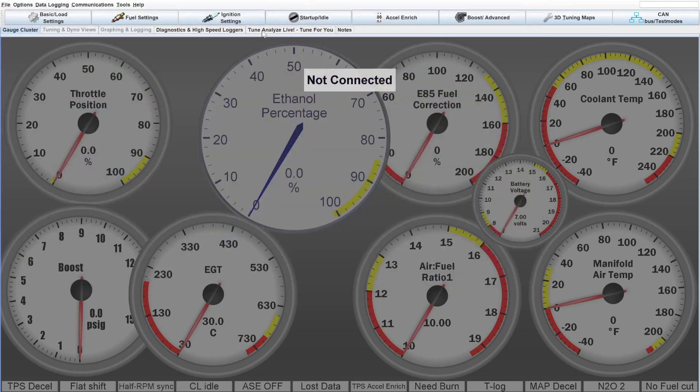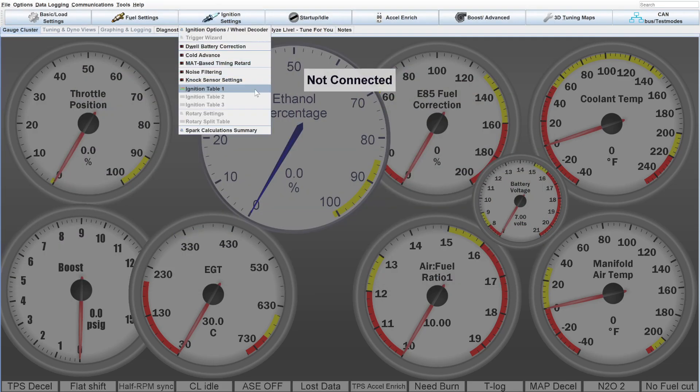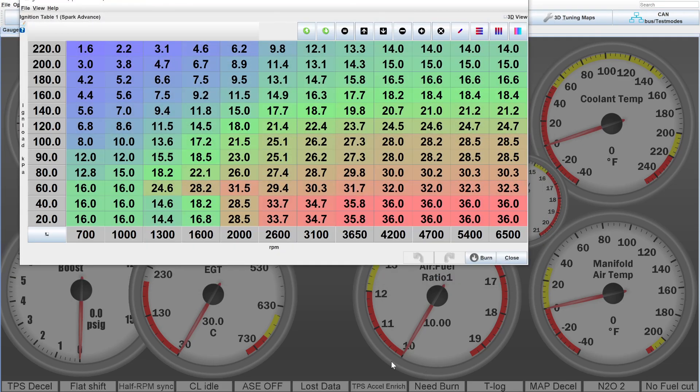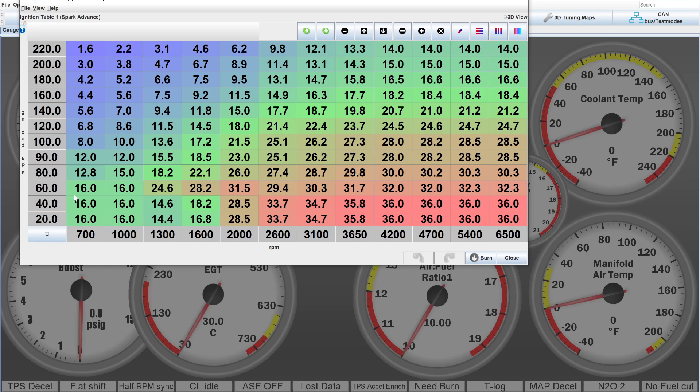The next thing you can do, this is something you can fine-tune with, is with ignition advance. Most engines like to idle around 10 to 15 degrees of ignition advance. And what you'll find is about every 5 degrees of ignition advance can give you a fine-tune of about 100 RPM.